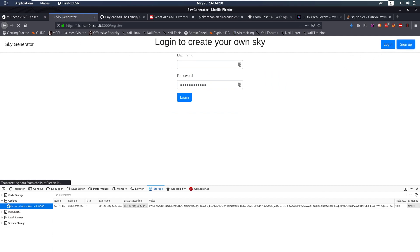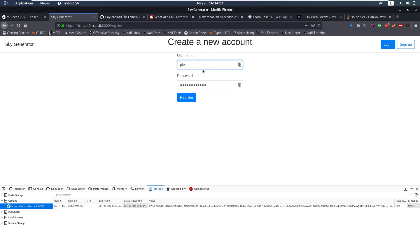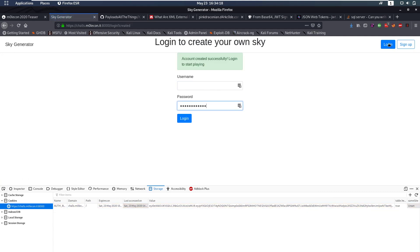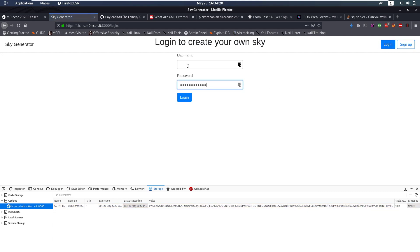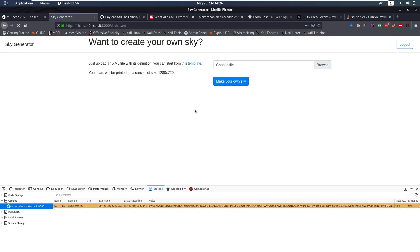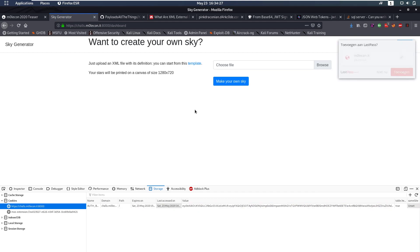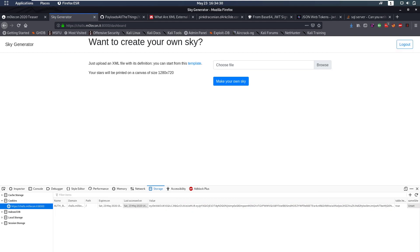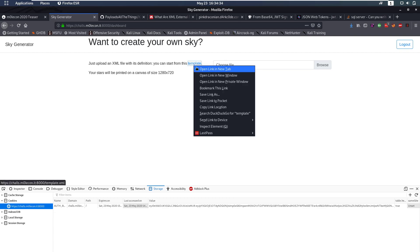It says login to create your own sky. There's a login and sign up button. So let's sign up with PleaseSub and PleaseSub as password. We can register and we can log in.